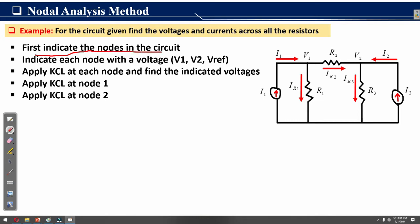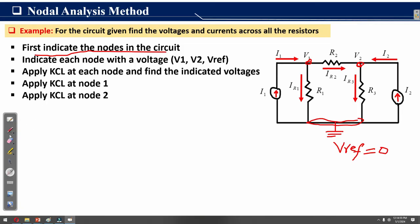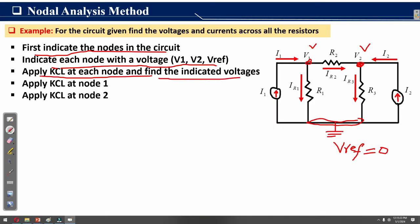First, indicate the nodes in the circuit. Here we have node one with voltage V1, node two with voltage V2, and a third node with the reference voltage Vref, which is always equal to zero. Indicate each node with a voltage label — V1 for node one and V2 for node two.